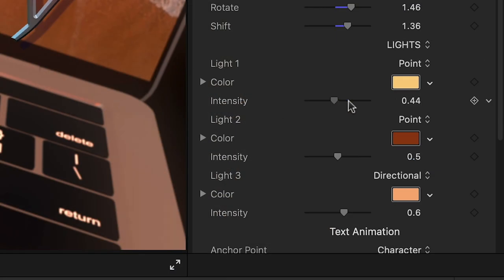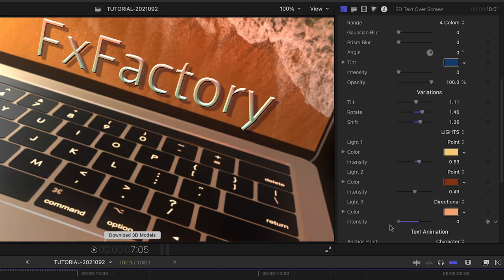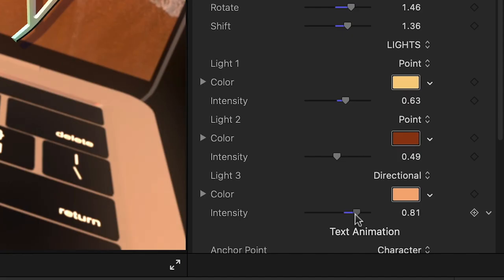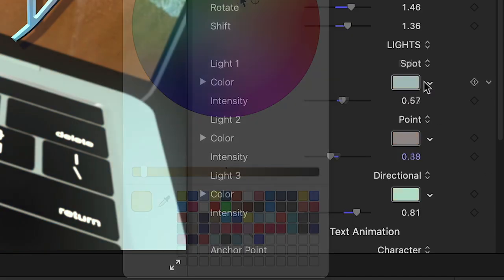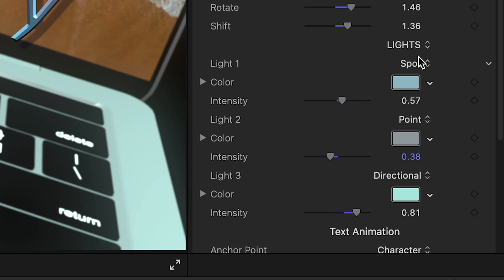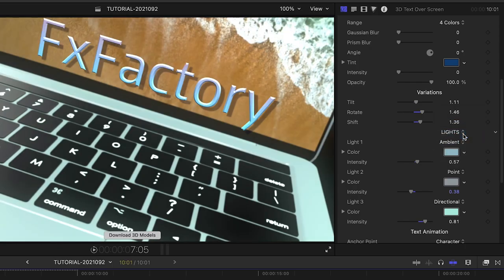Next, we can adjust the color, intensity, and types of the three different lights in the scene. It defaults to a warm look, but I can make it a cooler look. Changing the type of each light gives you some very different looks as well.